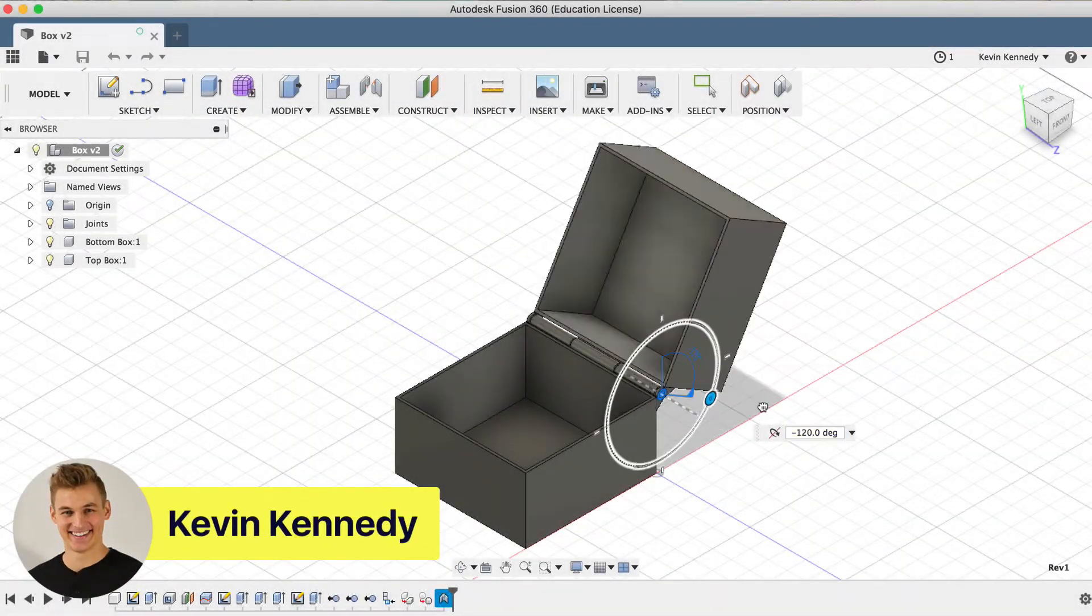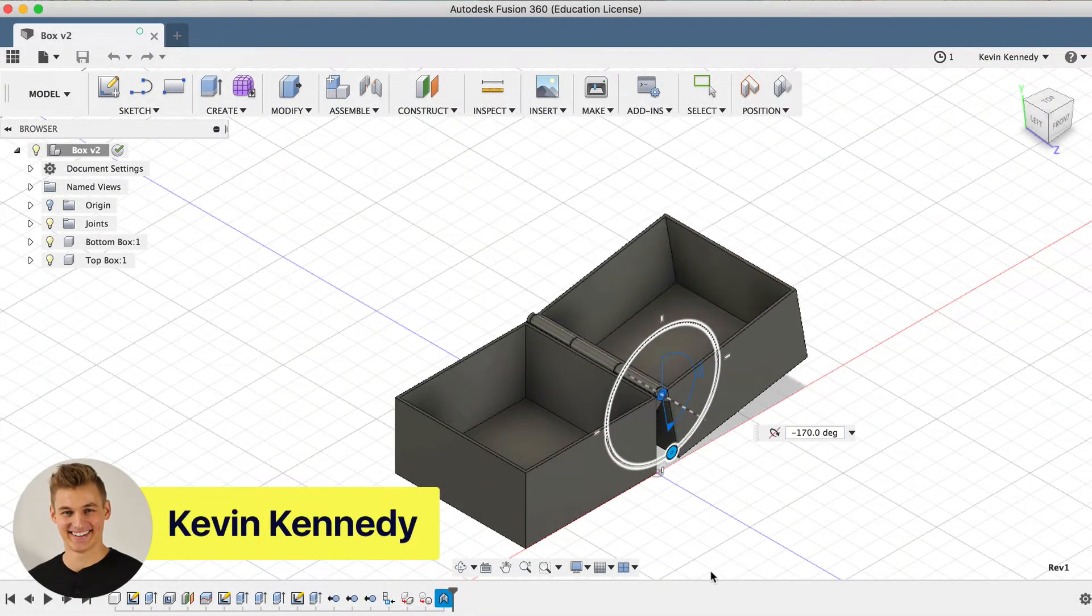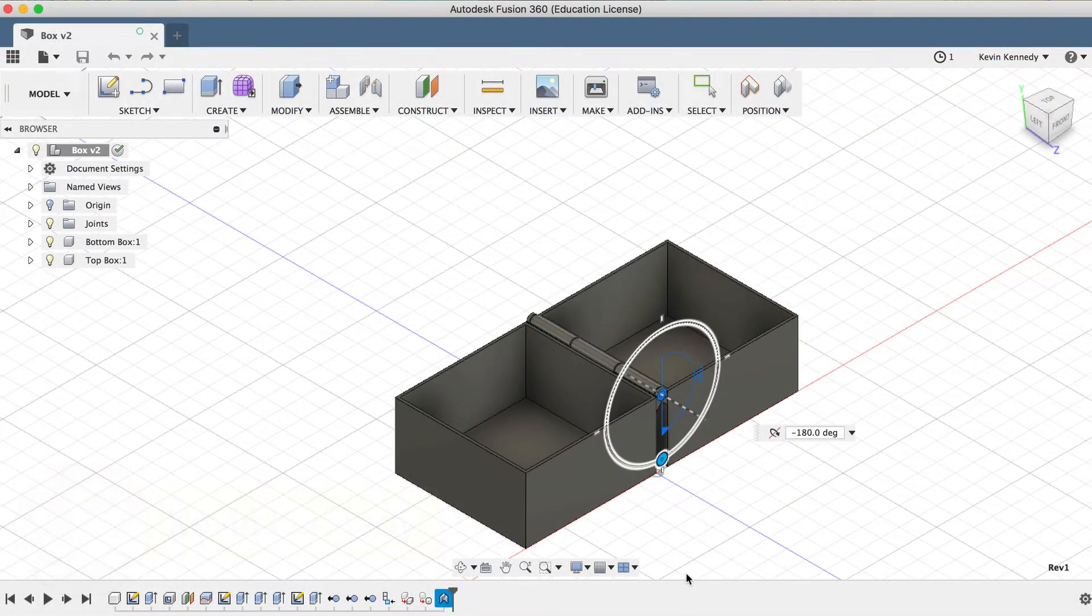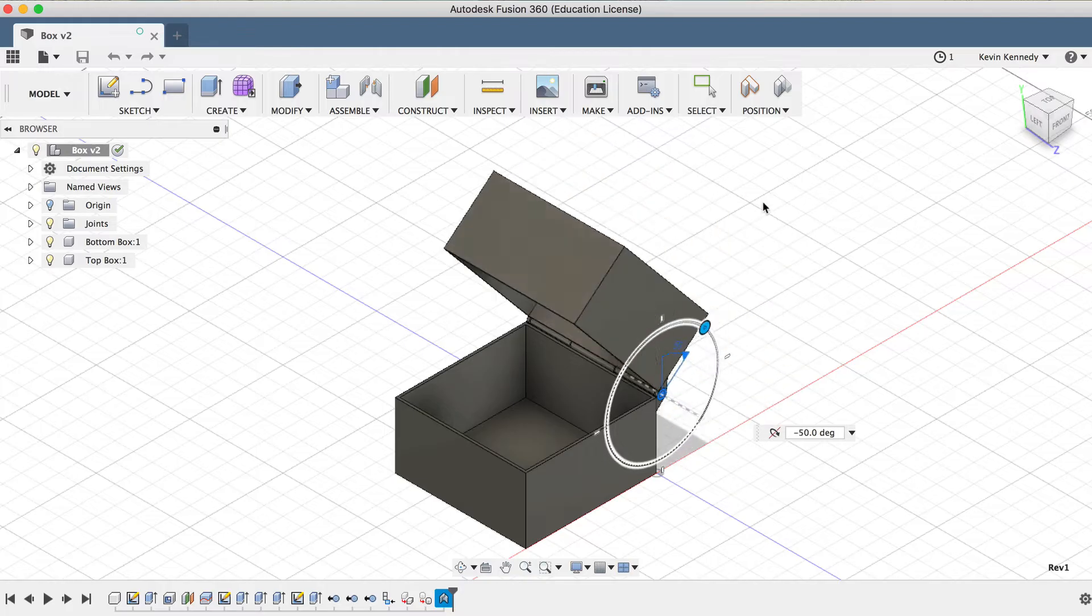Hey there, it's Kevin Kennedy and welcome to day number 19 of LearnFusion360 in 30 days.